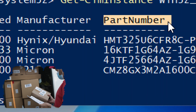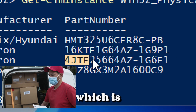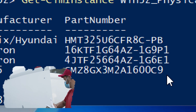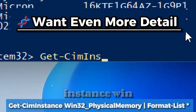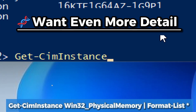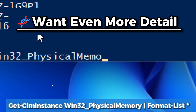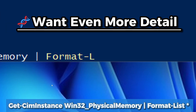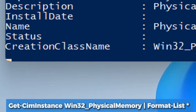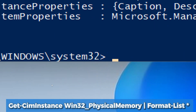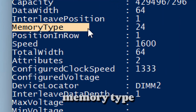PartNumber indicates the product ID or code of the module, which is useful for replacement or upgrades. If you want even more details, type: Get-WmiObject Win32_PhysicalMemory | Format-List. This command includes extra information like memory type, bank label (the slot it's in), and form factor.